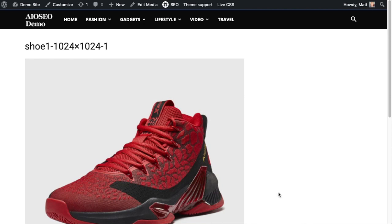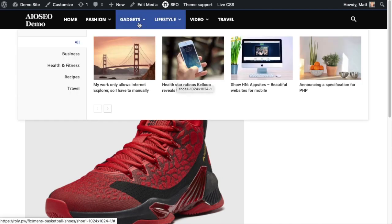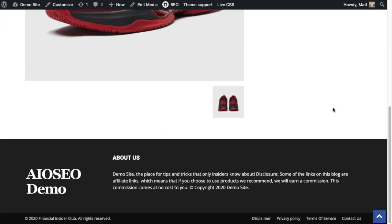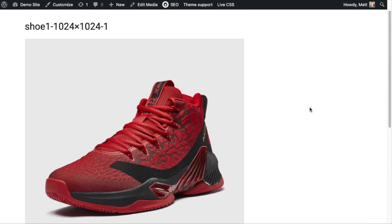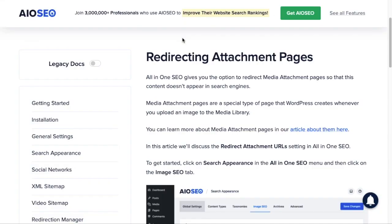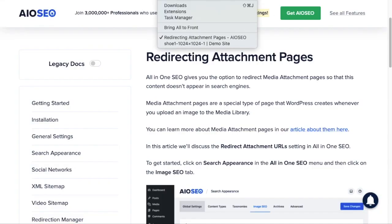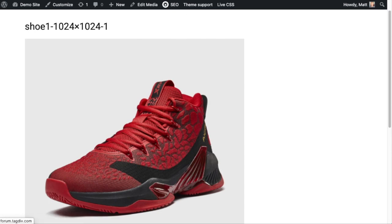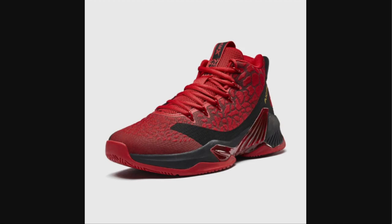If I click on that, this is the attachment page. This is a page that WordPress automatically creates. It has very little information in it, it's very low SEO value, and it's very low value to most of your customers and web browsers. It basically has the file name and the actual image, and then it puts the header and footer of my site on this attachment page. So when we talk about redirecting attachment pages, we're talking about instead of having this page show up in search results, you can redirect it to either just the image itself or the page where this image actually appears.